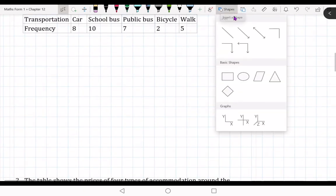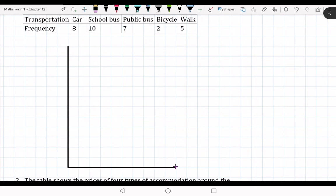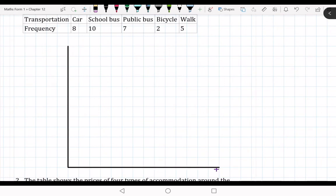We are going to draw the Y-axis with the horizontal axis. You need to do it like this — each one labeled accordingly.